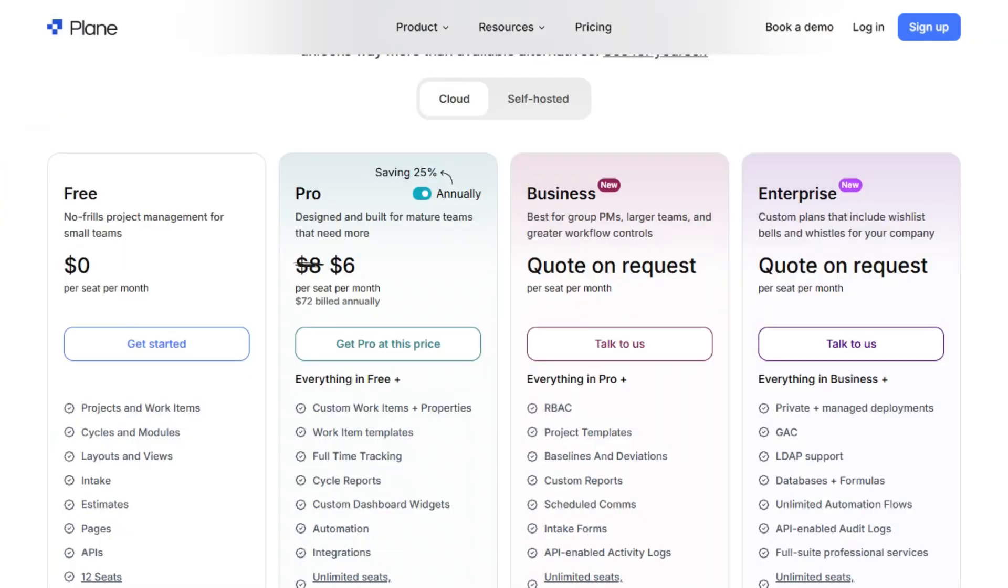Pricing-wise, Plane is free to use, with optional paid plans for additional features and support.